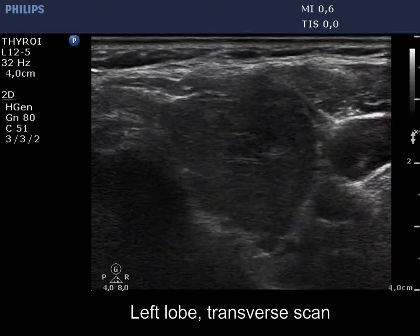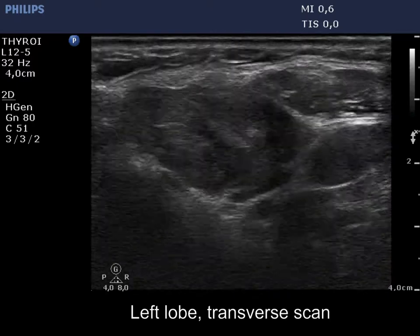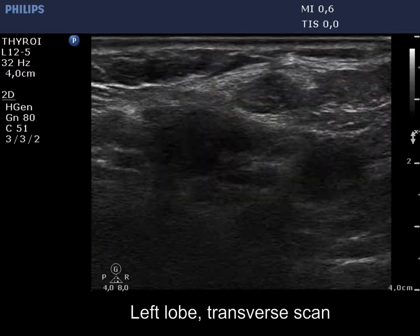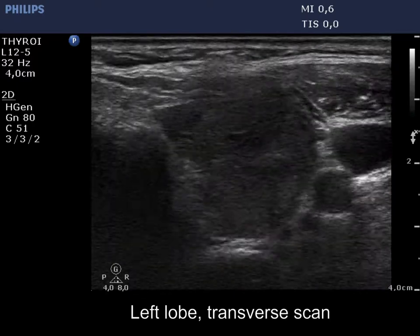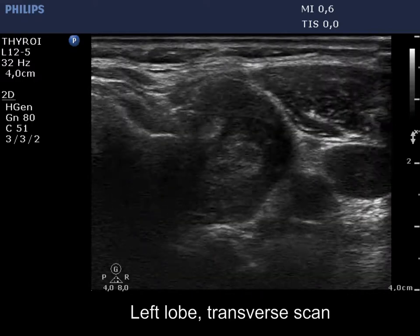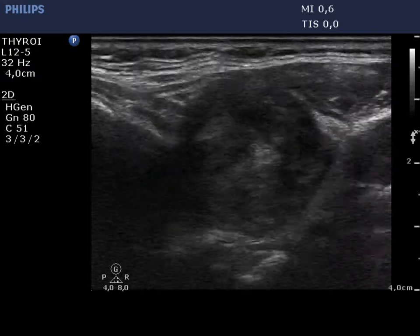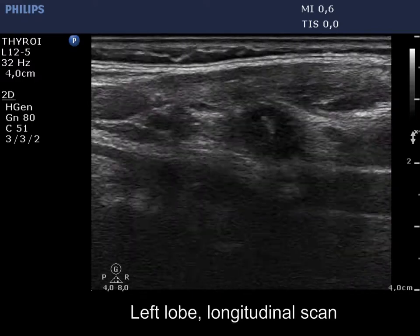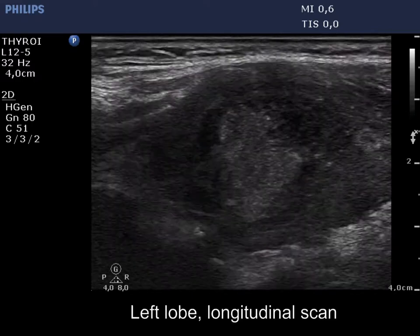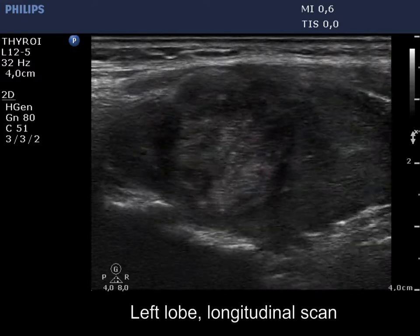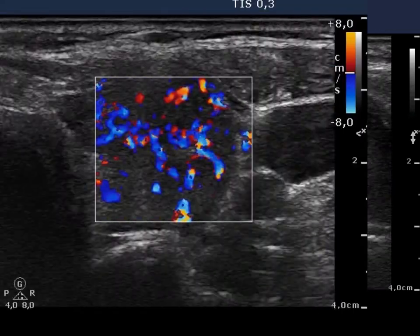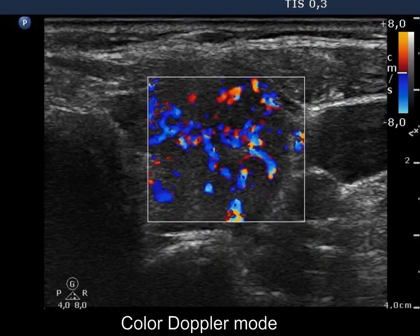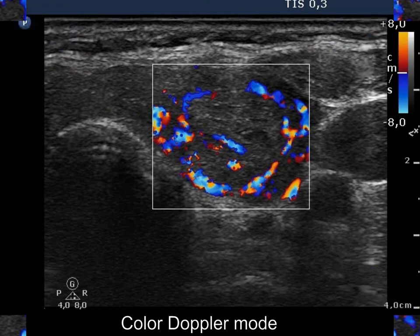There are two hypoechoic lesions in the left lobe, one in the lower and one in the middle part of the lobe. The extranodular part of this lobe is also hypoechoic and displays increased vascularization. The nodule presents paranodular blood flow.